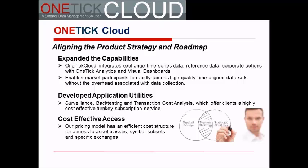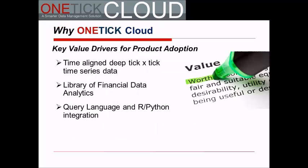The key value drivers to the marketplace are: number one, time-aligned deep tick by tick time series data. Second, a library of financial data analytics serviced by our OneTick software. And finally, query integration with R and Python languages that allow for easy access to the platform.